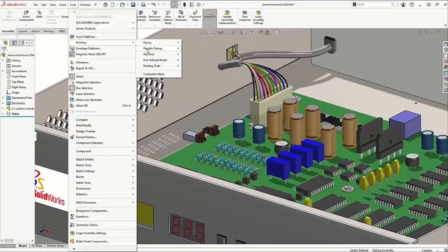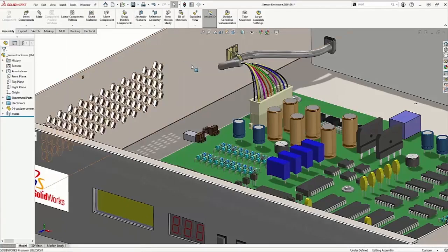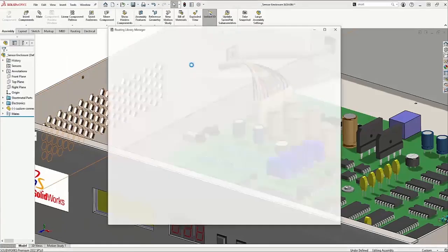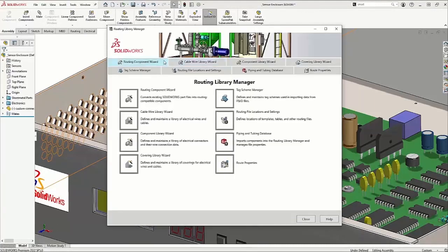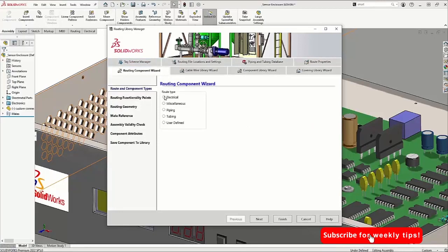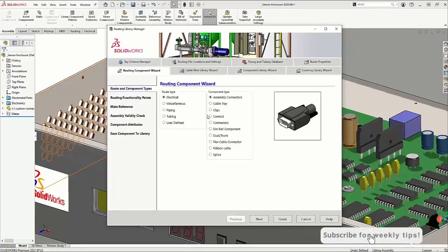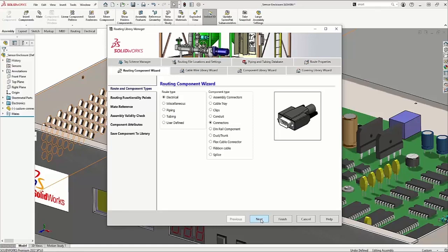The same workflow could have been done using the Routing Library Manager. If we select Routing Component Wizard, we can choose our electrical route type and our connector, get a general preview, and from there, we can work through the prompts of adding the C point, creating the smart references, saving this to our design library.